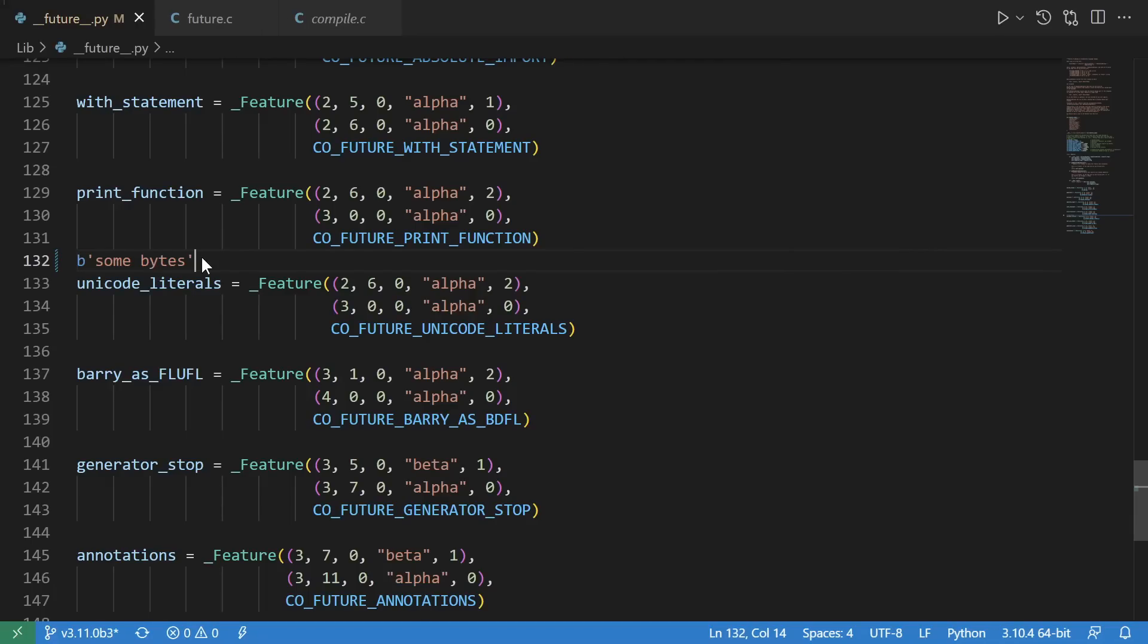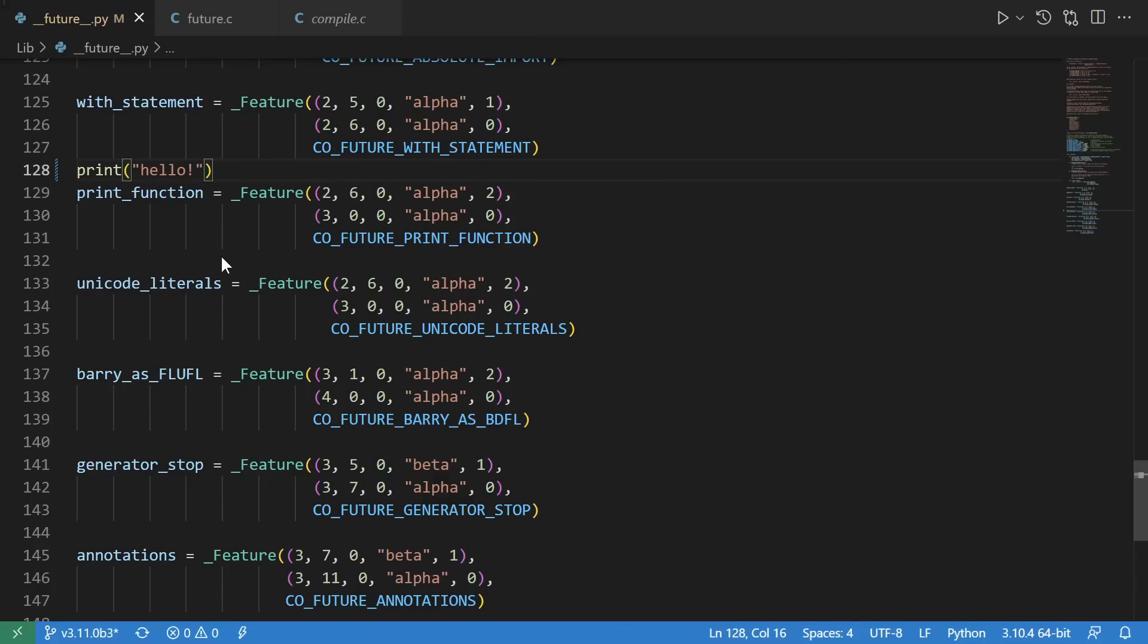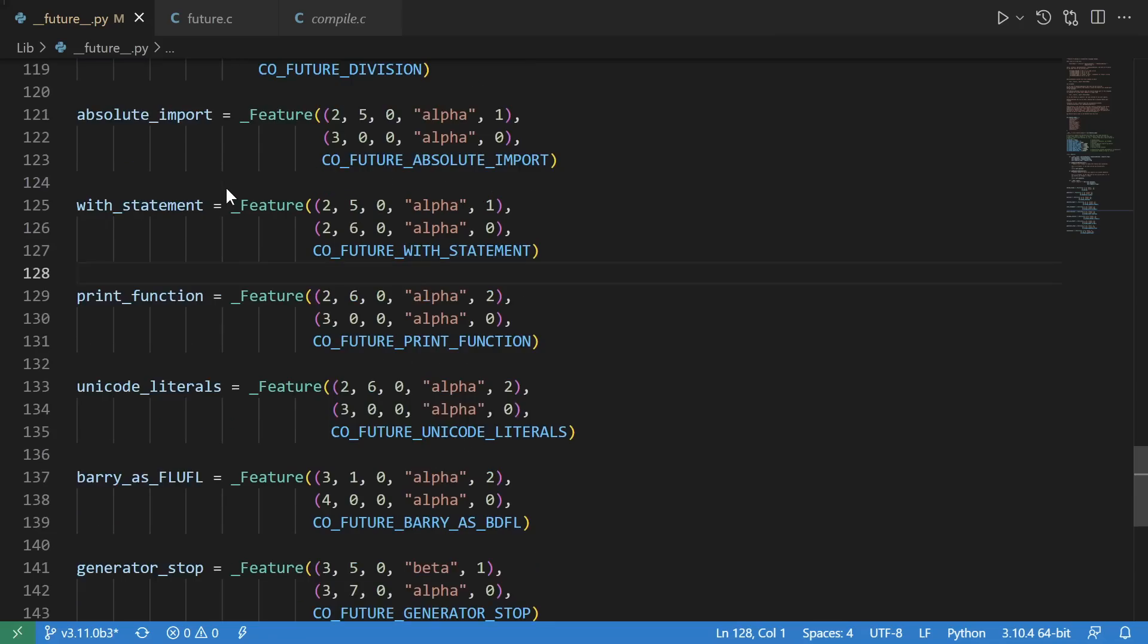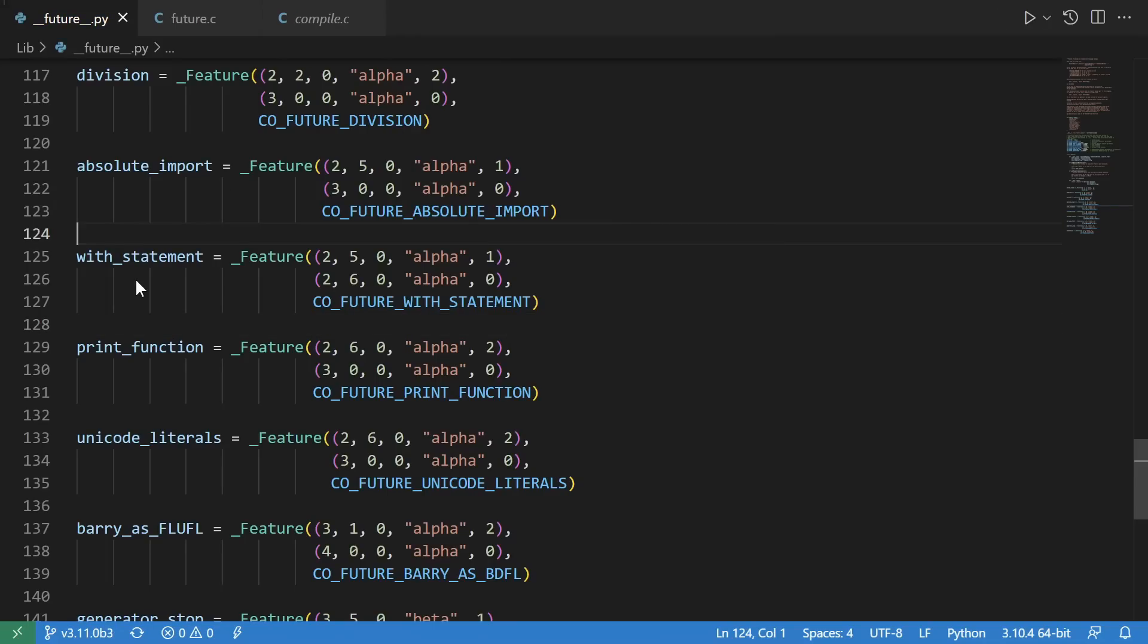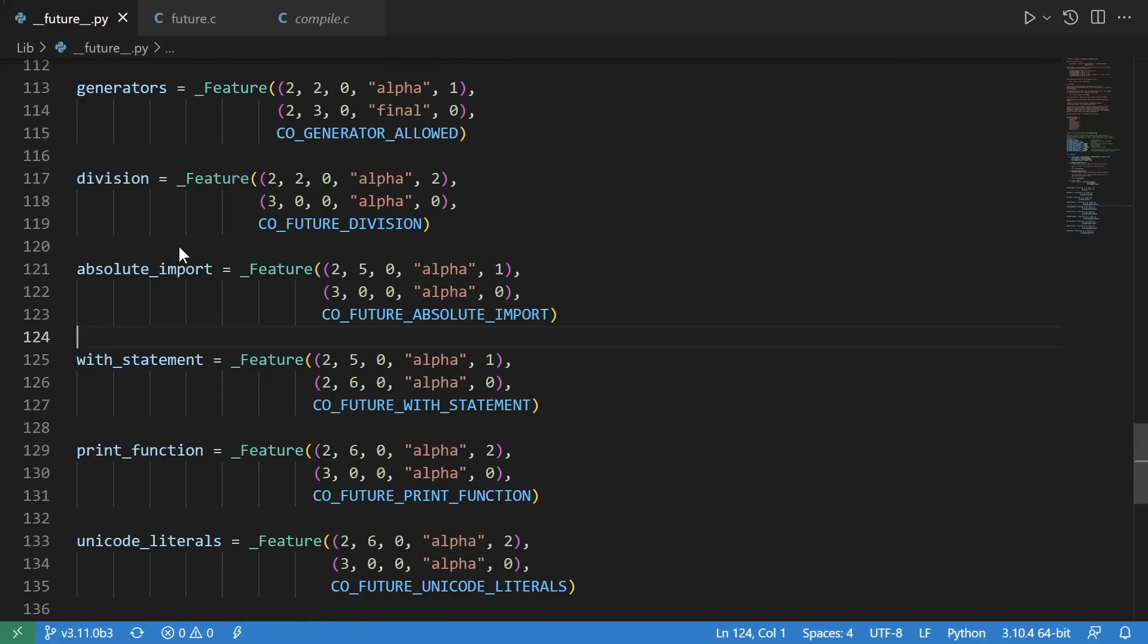Unicode literals allowed you to create bytes literals like this using the B and then quotes. Print function introduced the print function. With statement introduced the with statement.